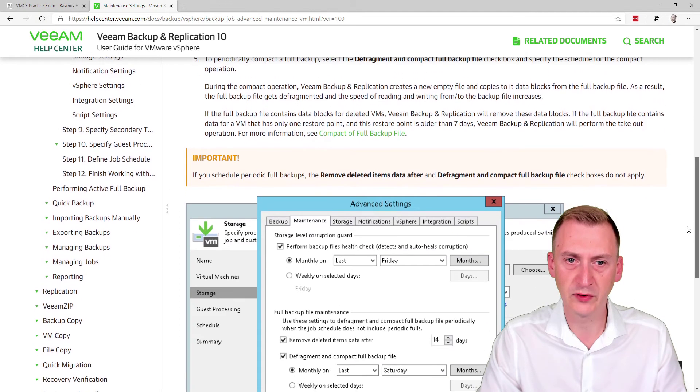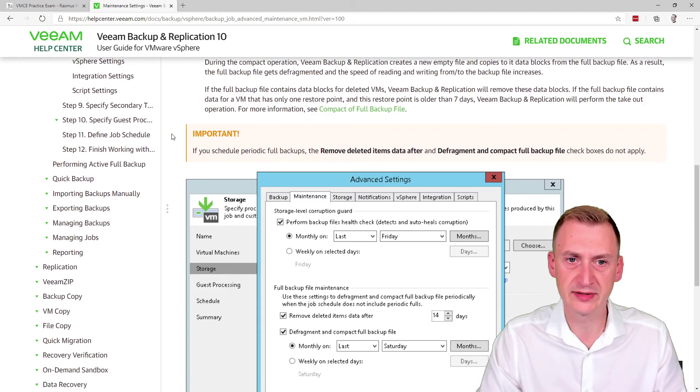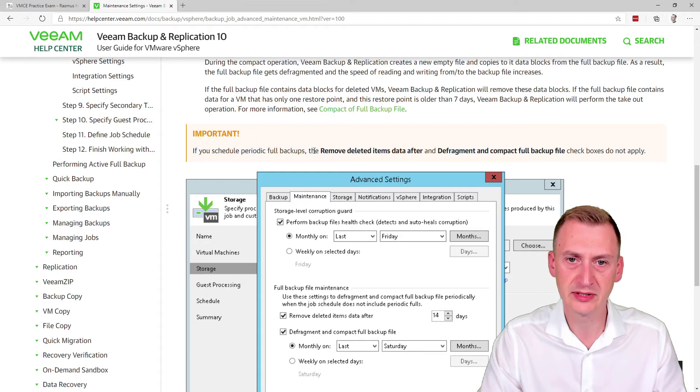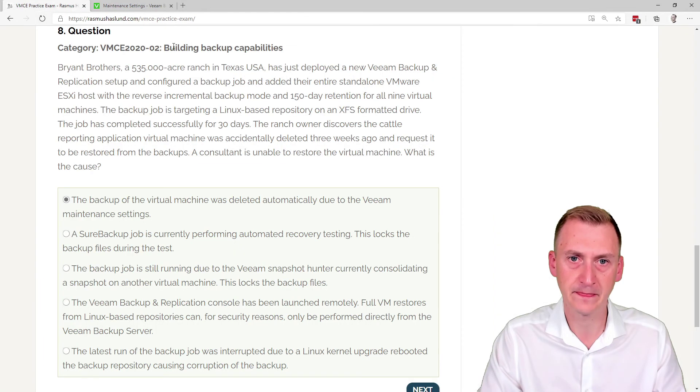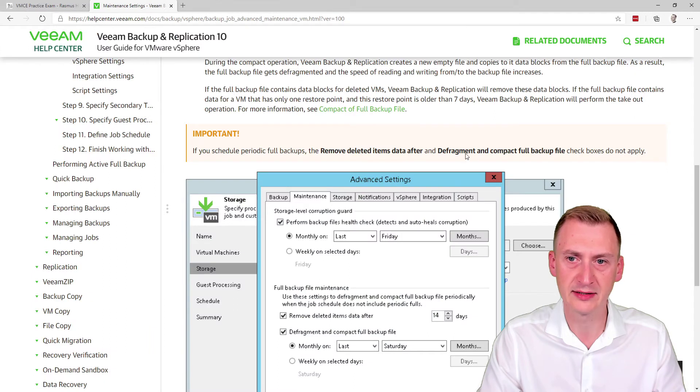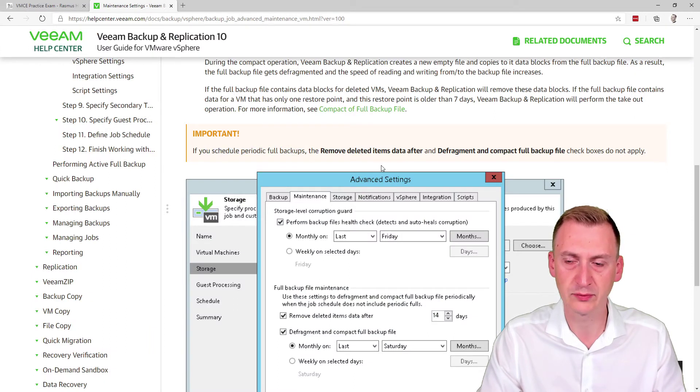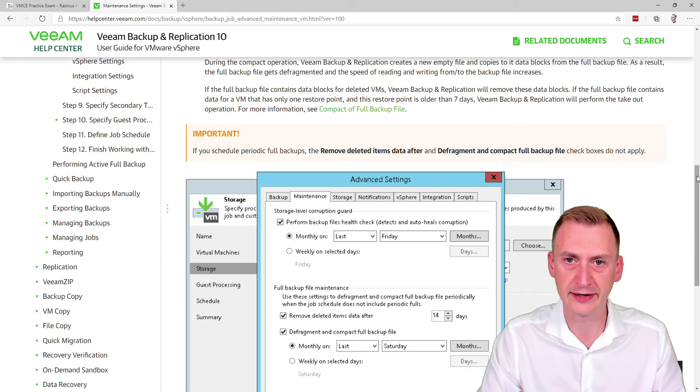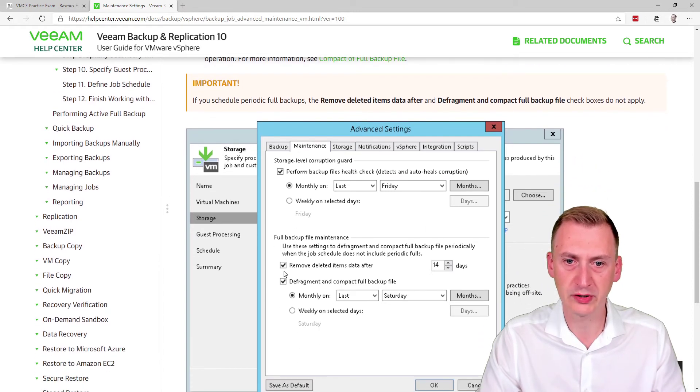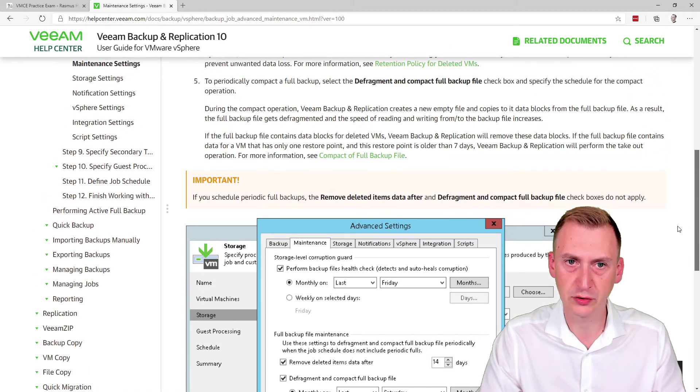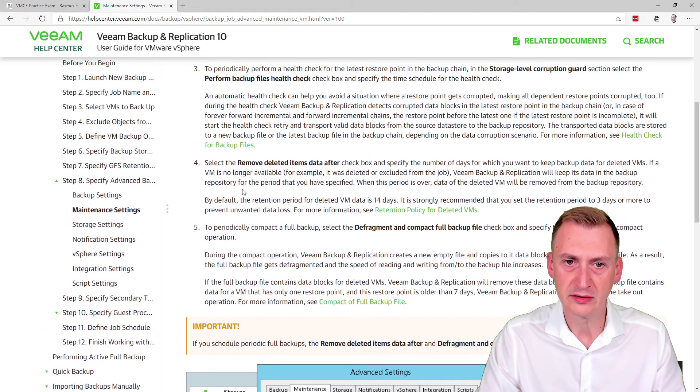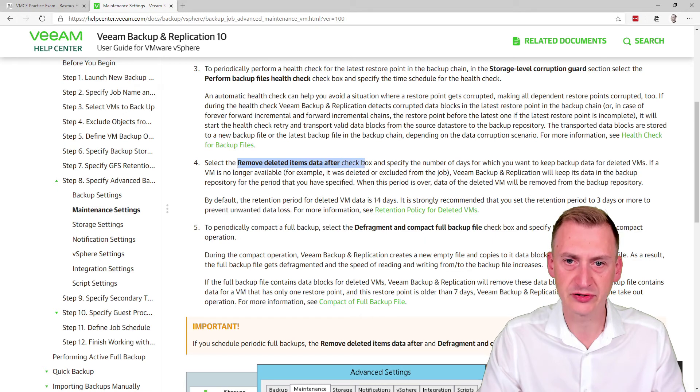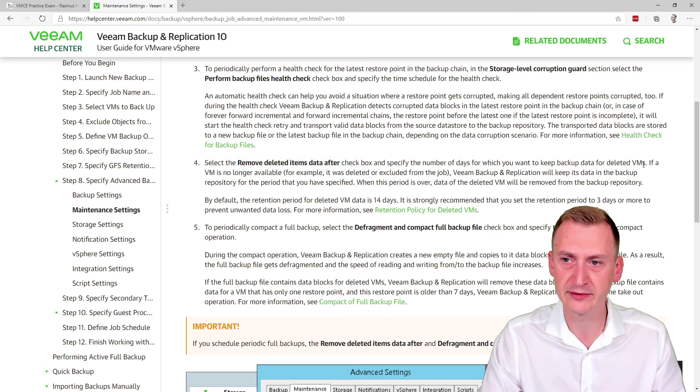So one thing that we notice here is it's important if you schedule periodic full backups, the removed deleted data after checkboxes do not apply. But okay, this was a reverse incremental. So we don't have any periodic full backups scheduled. Okay, so it would be not relevant to us. So it will apply. So what does this really mean? Let's go up and take a look. Select the remove deleted items data after checkbox and specify the number of days for which you want to keep backup data for deleted VMs.